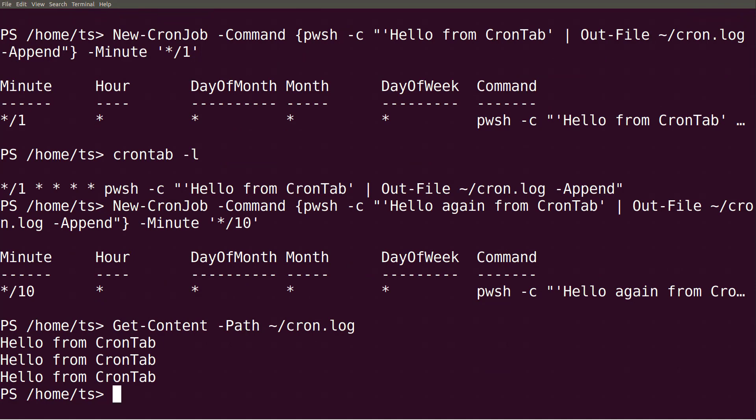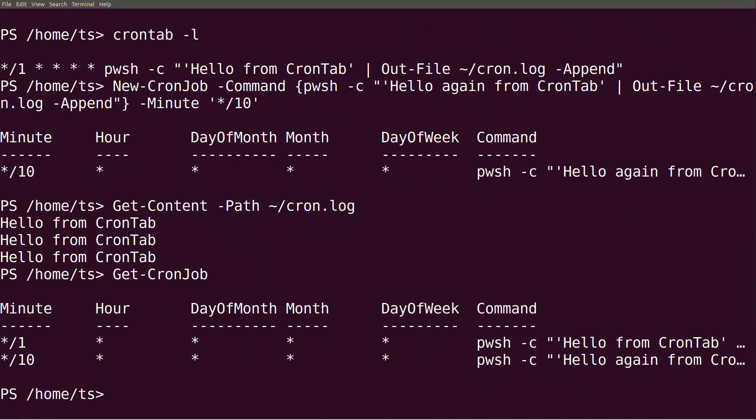To list my cron jobs, I can run get cron job. This shows that I have two jobs.